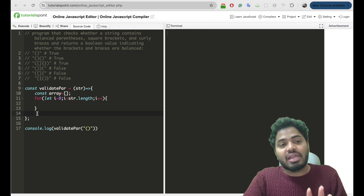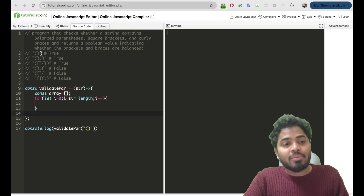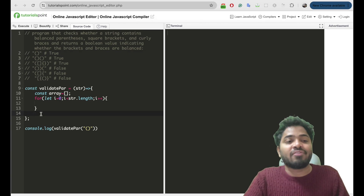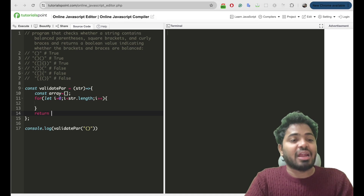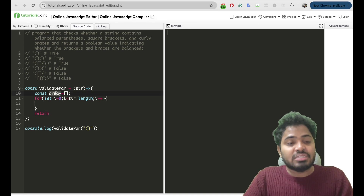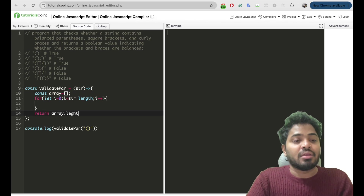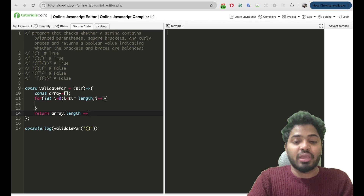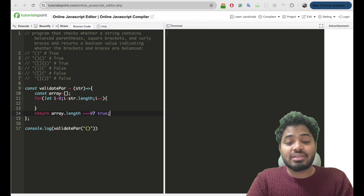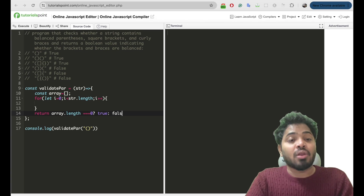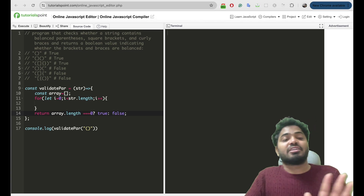This is the first criteria: for every open brace, we need a closed brace. At the end, if my array length is empty, I'll return true; otherwise, I'll return false.